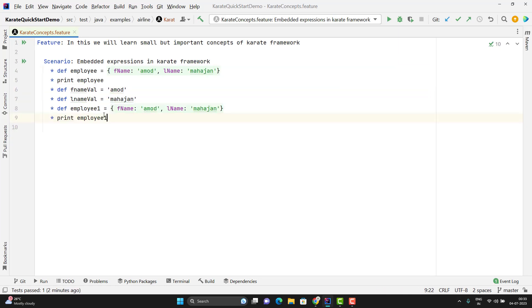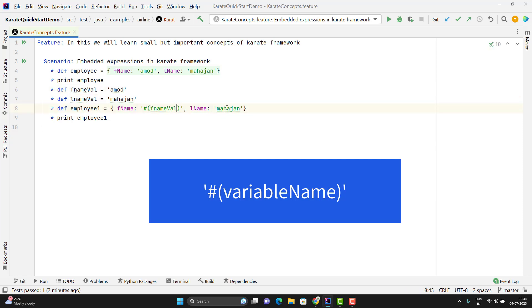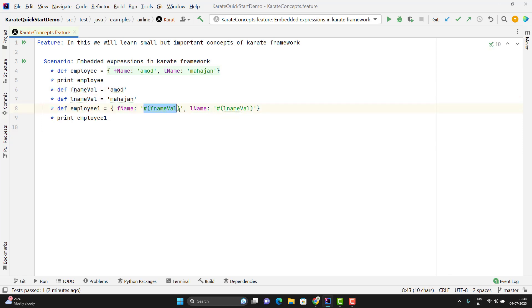For that I need to use the embedded expression which is provided by Karate. To reference the variable in the JSON, we need to follow a syntax. If this is a string value, then you need to pass the embedded expression in single quotes. You need to use hash and then parenthesis, and here you give the variable name. Same thing for last name. These are called embedded expressions.